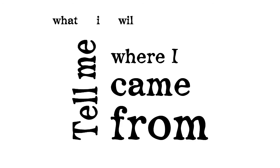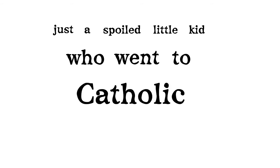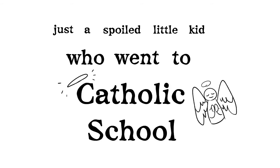Tell me where I came from, what I will always be, just this spoiled little kid who went to Catholic school.